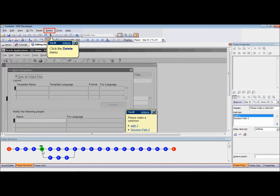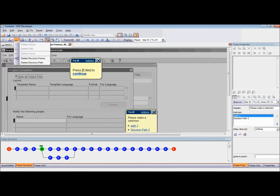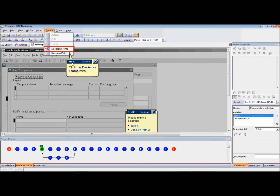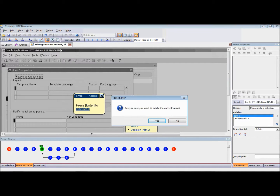To delete the decision frame, select the decision frame. Click on the Delete menu or select the Delete button from the toolbar. Select Delete Decision Frame from the drop-down menu. Click Yes to delete or No to cancel.